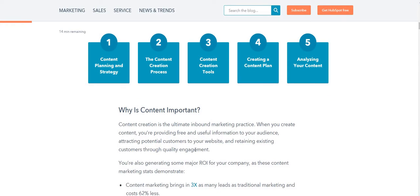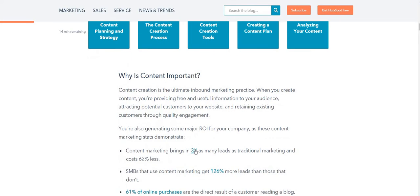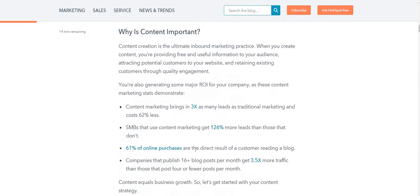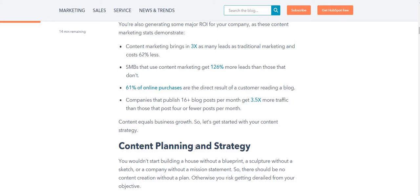If you master all five steps, your content is going to be very meaningful and impactful. Content marketing brings about three times as many leads as traditional marketing and costs about 62% less, so it is equal to business growth.